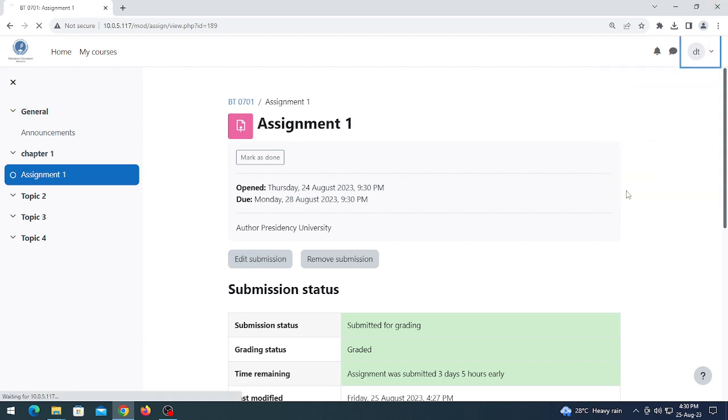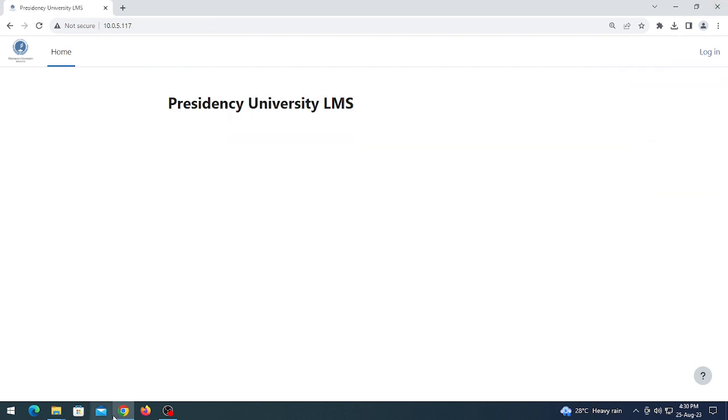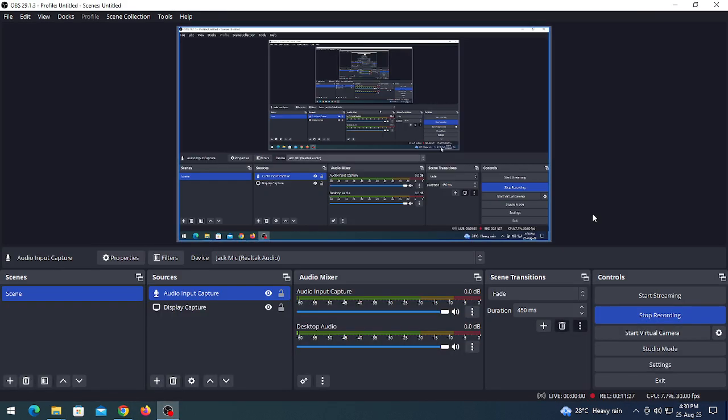Log out from this part. That's it for this video.